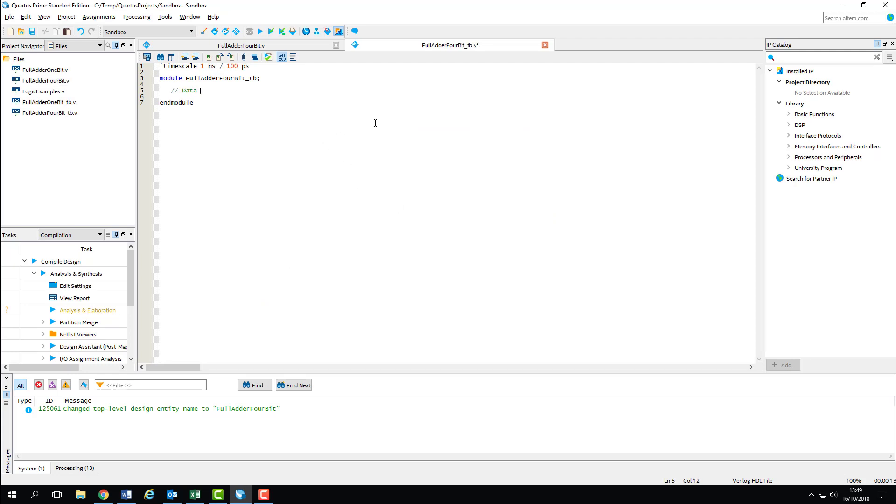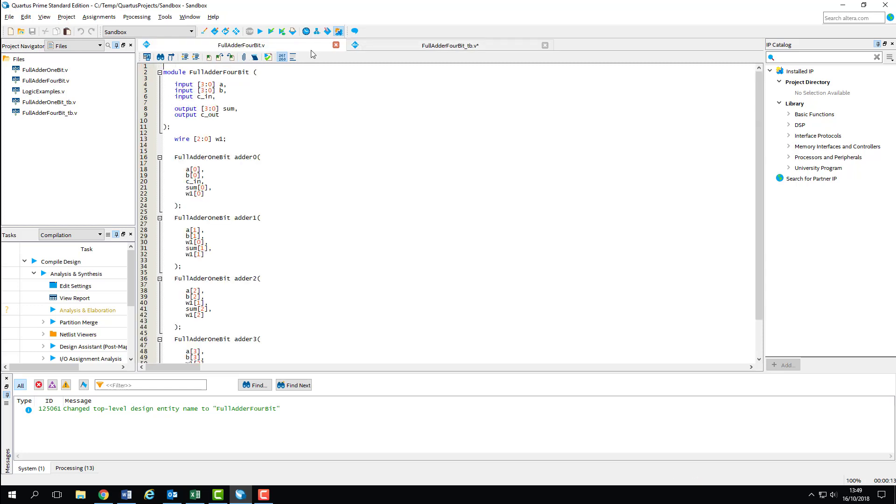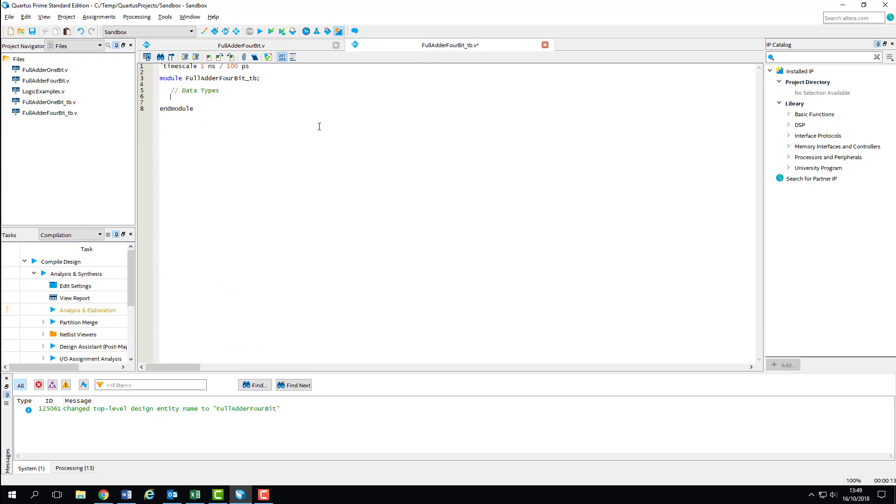First up is our declaration of data types. I've pulled the adder's design file up so we can remind ourselves of the ports it has. We've got two 4-bit inputs A and B, a single bit input for carry-in, a 4-bit output for sum, and a 1-bit output for carry-out. Within our test bench, we'll need to include these inputs and outputs as registers and wires respectively, making sure that any widths match.